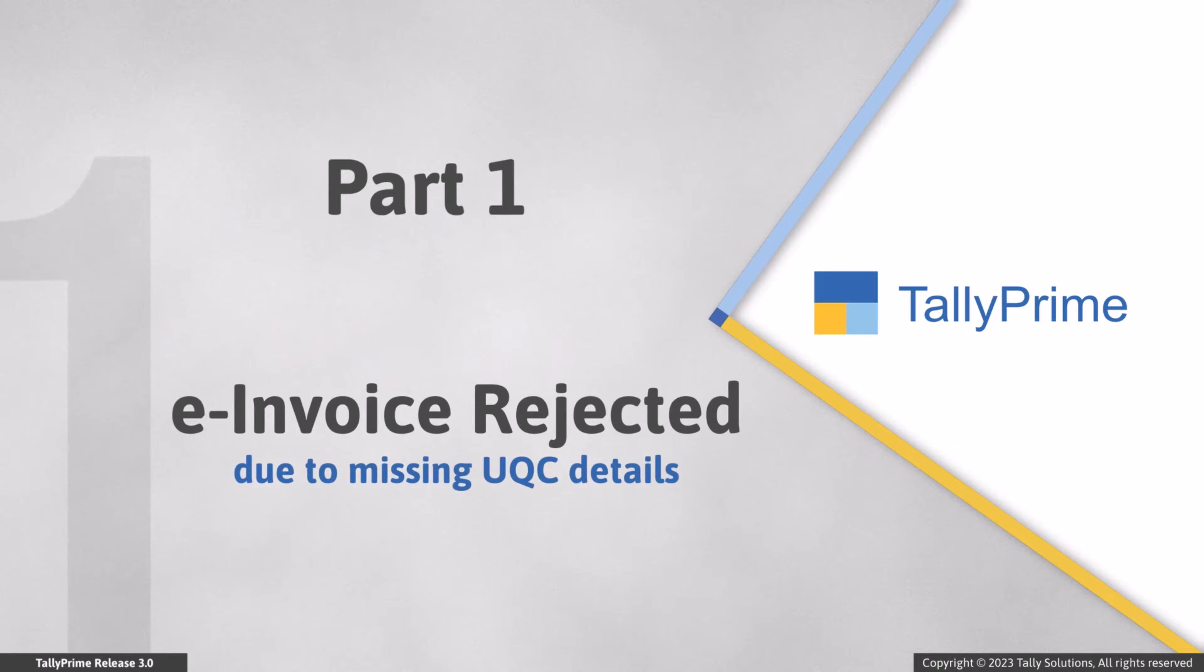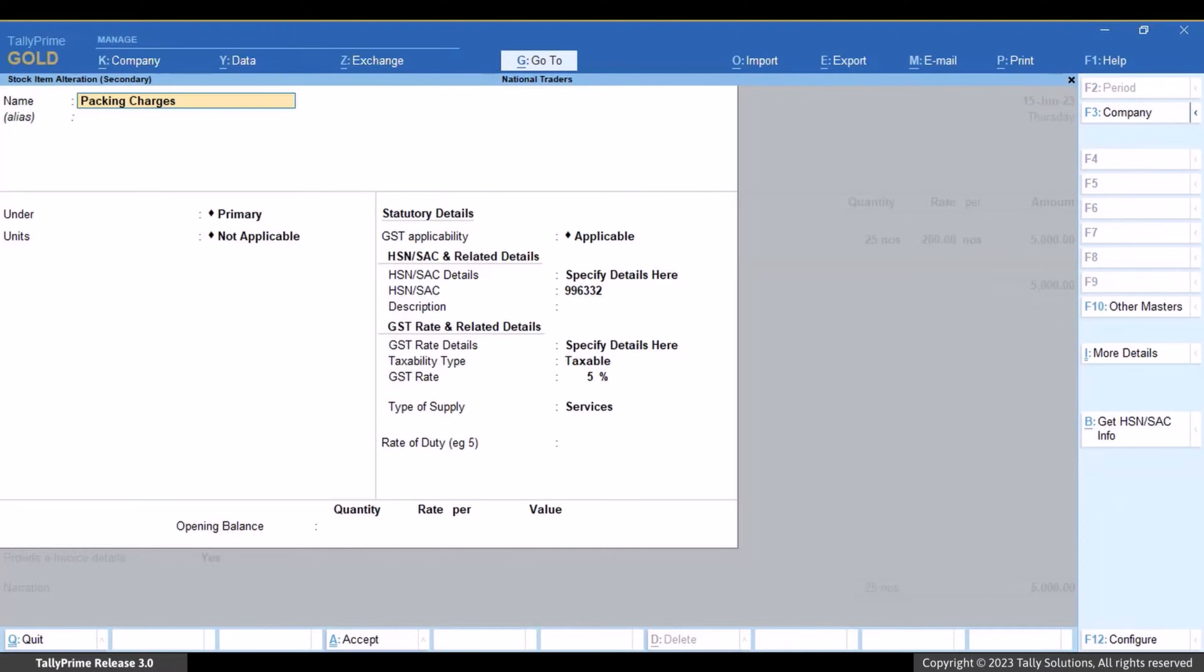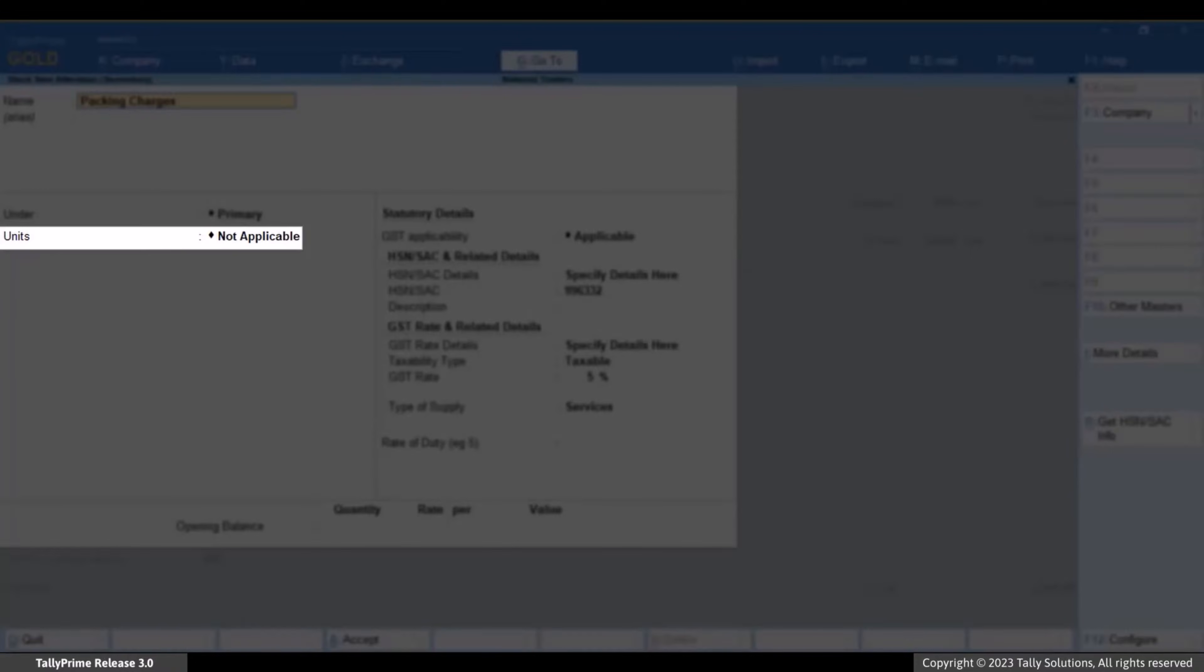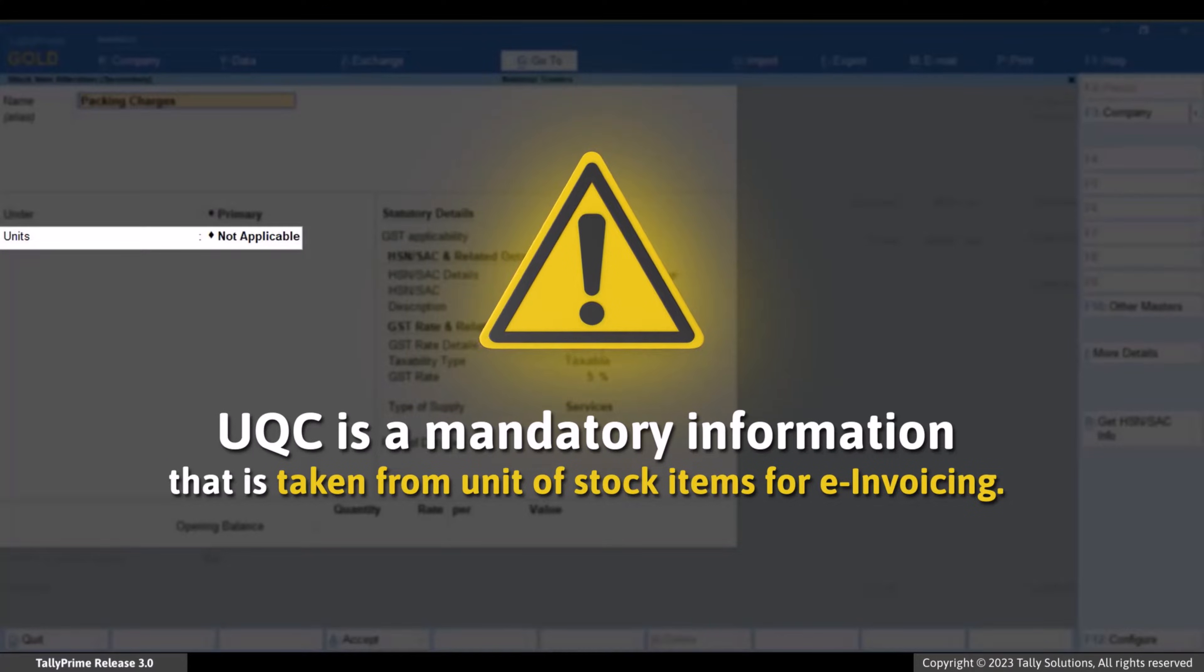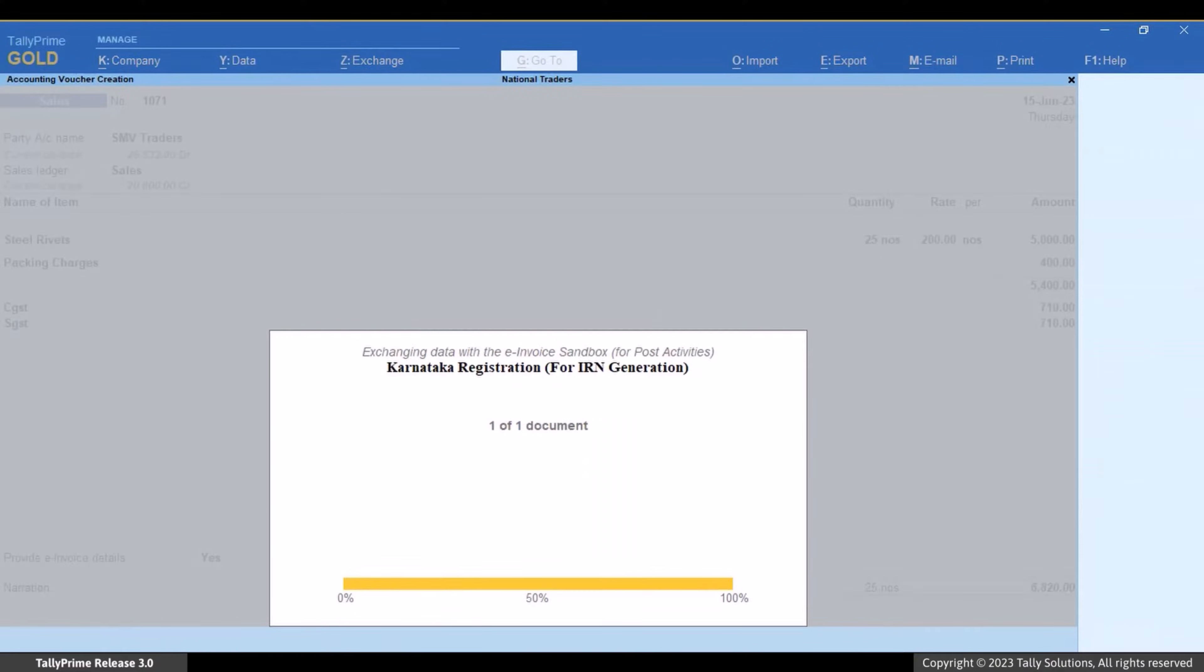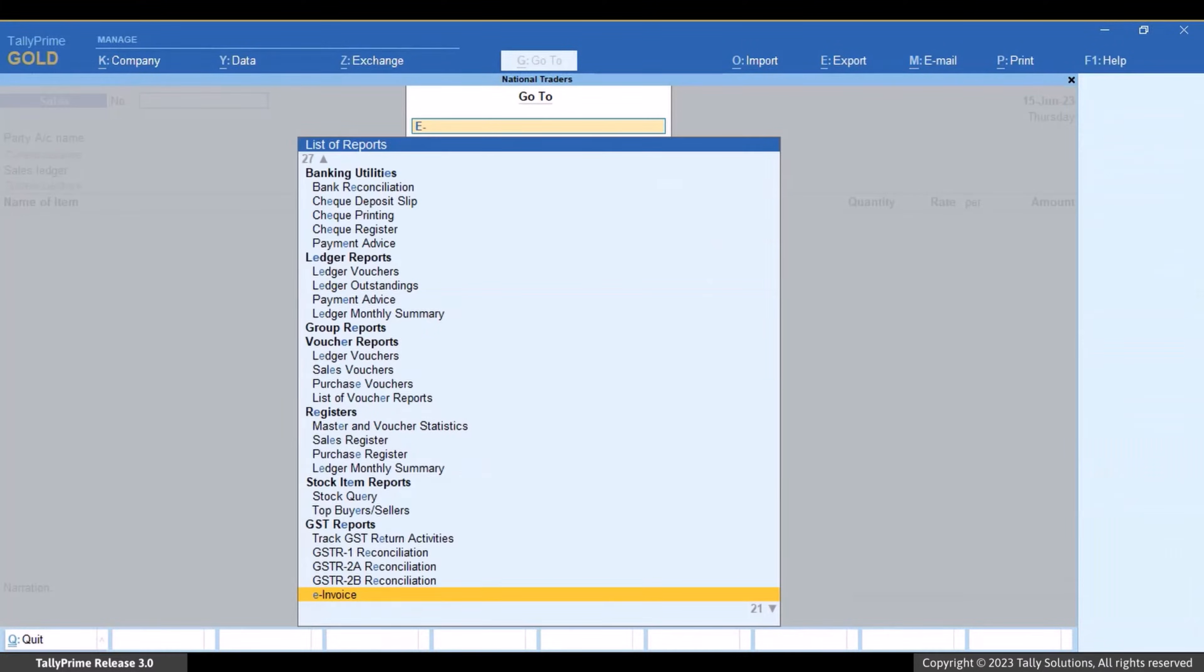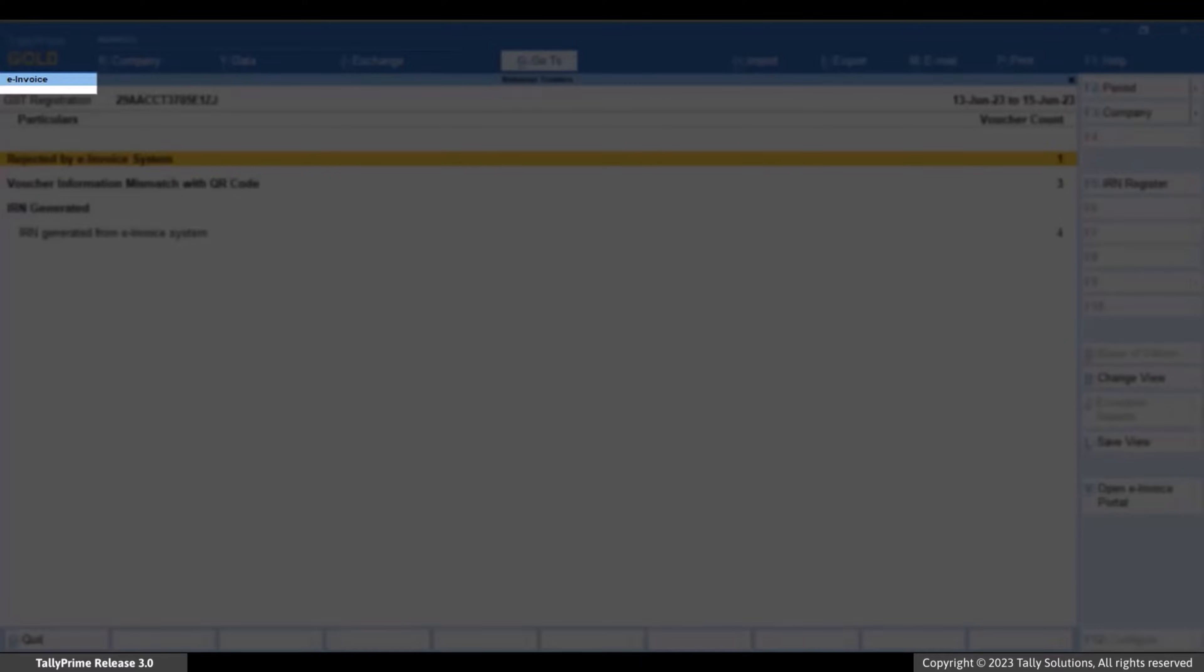Let us first see the reason for rejection by the e-invoice system. This business uses a stock item master for services expense. Since it is a service, they do not select unit of measurement. UQC is mandatory information that is taken from unit for all stock items in e-invoice. Now when they save the voucher and upload it to the e-invoice system, the voucher is rejected. You can see the reason for rejection in the e-invoice report.